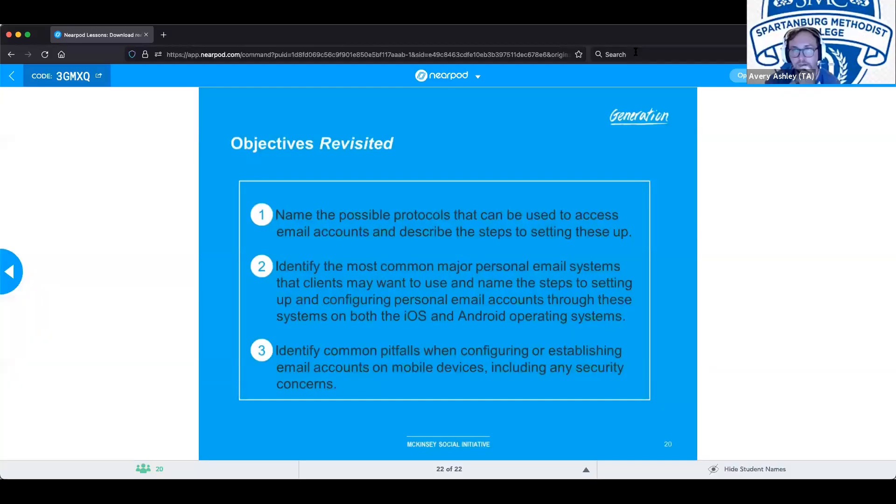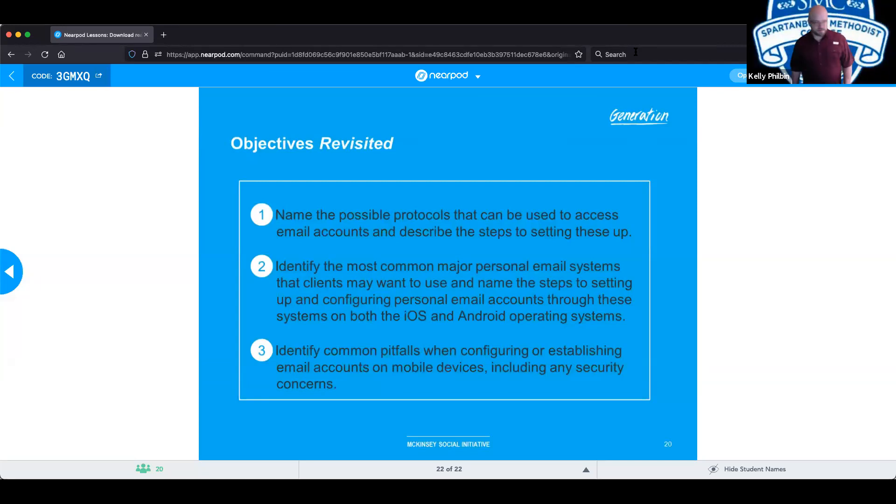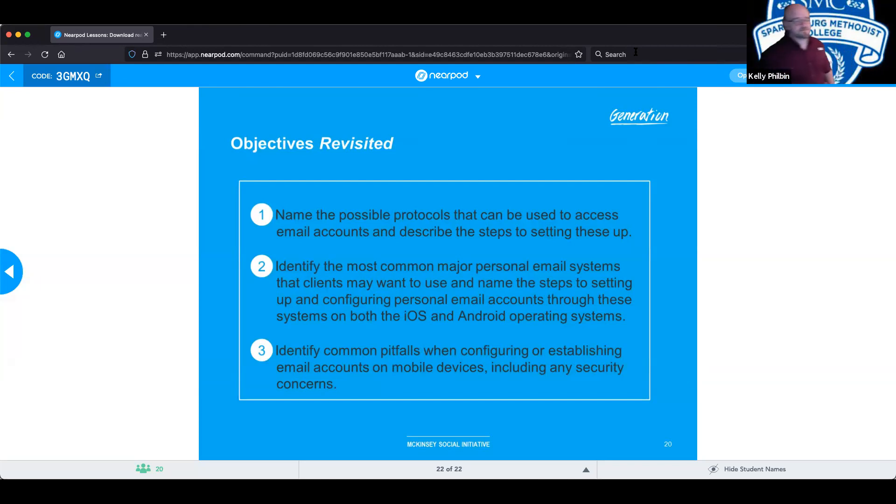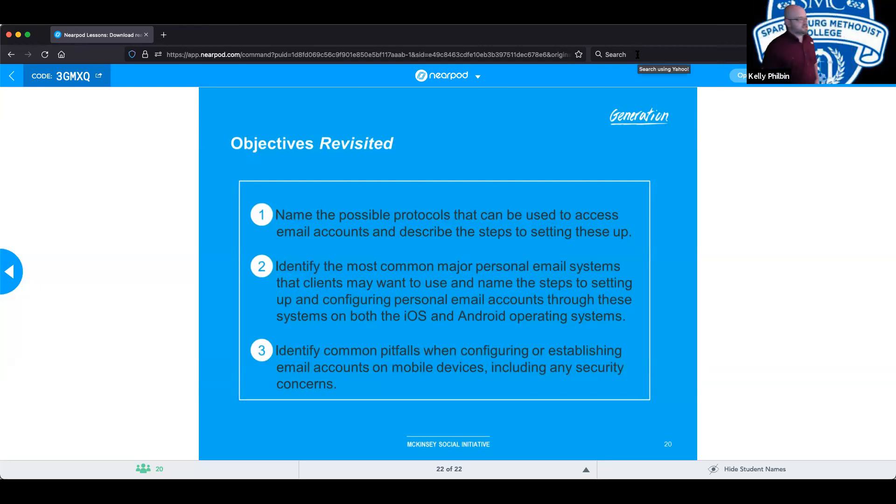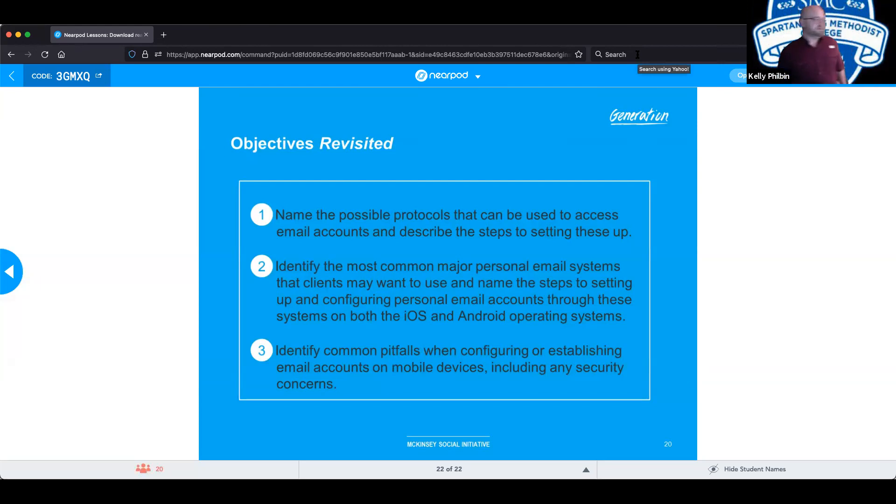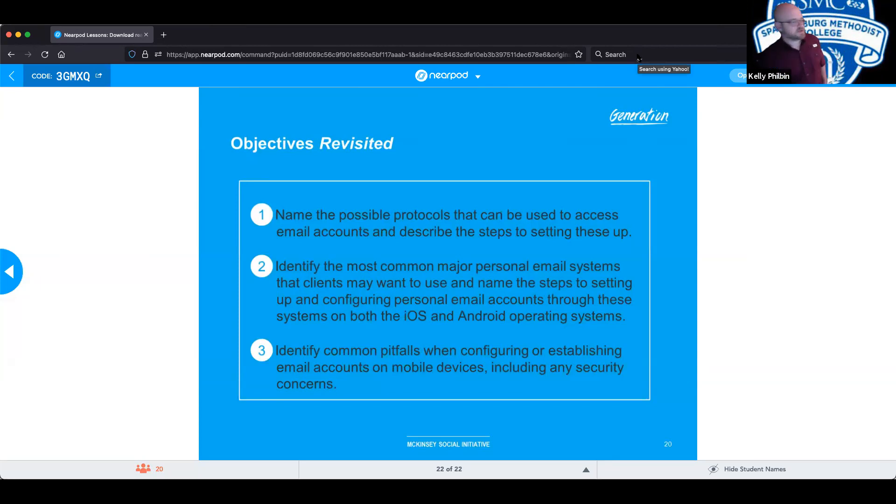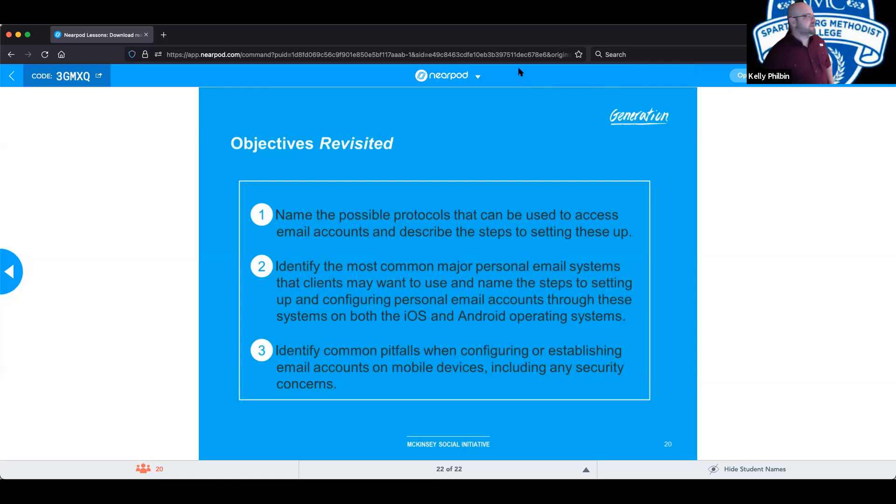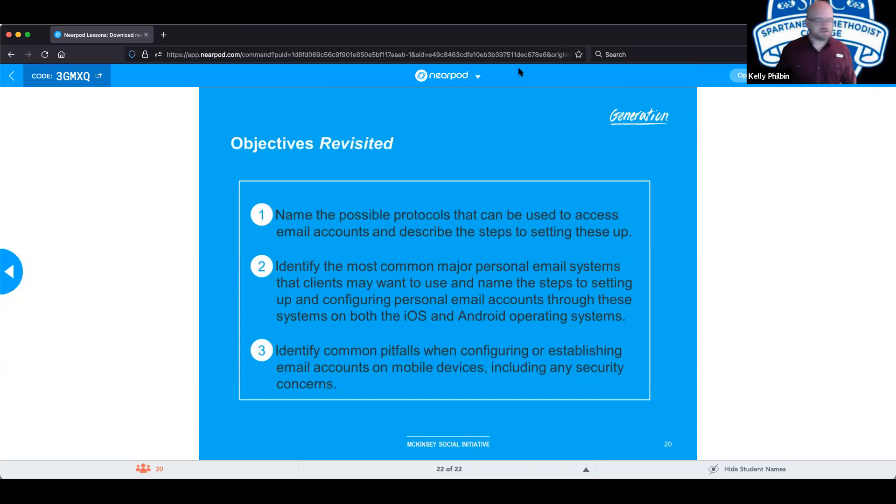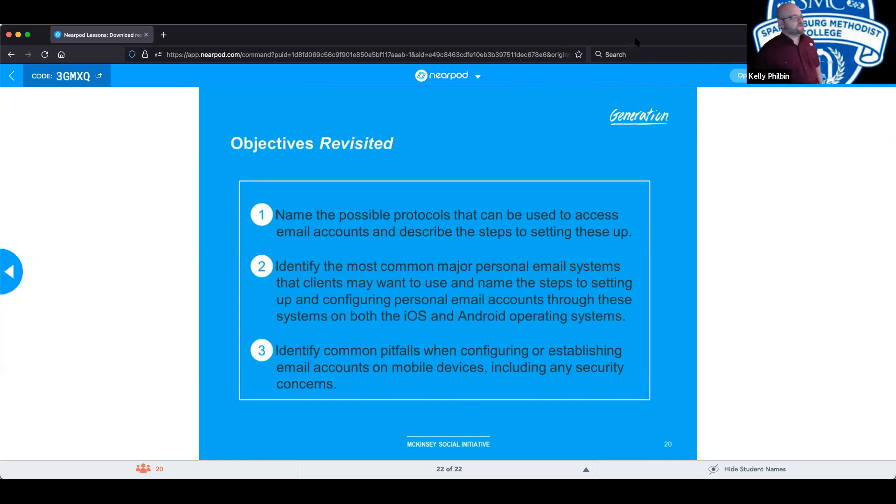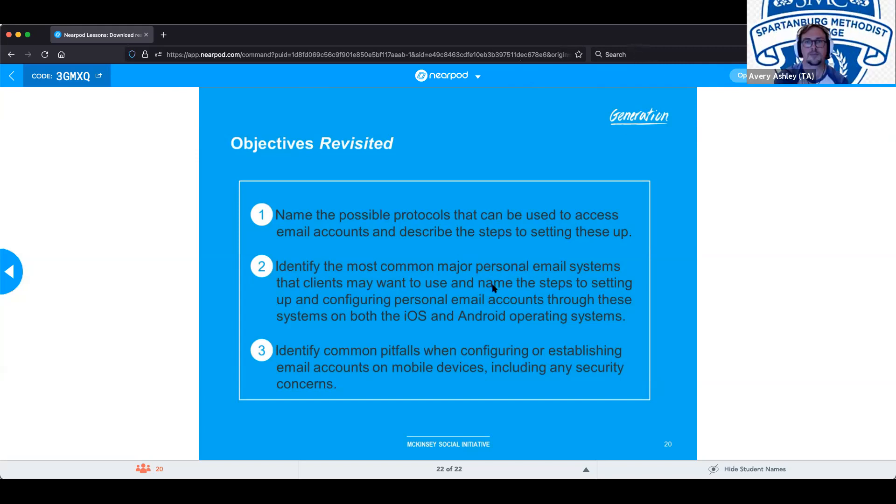Do we have any questions with regards to setting up email in a mobile device? All right, with that we should be able to name the possible protocols that can be used to access email accounts and describe steps in setting these up, identify the most common major personal email systems that clients may want to use and name the steps of setting up and configuring personal email accounts through these systems both in the iOS, Android and Windows systems, identify common pitfalls when configuring and establishing email accounts and mobile devices including security concerns.